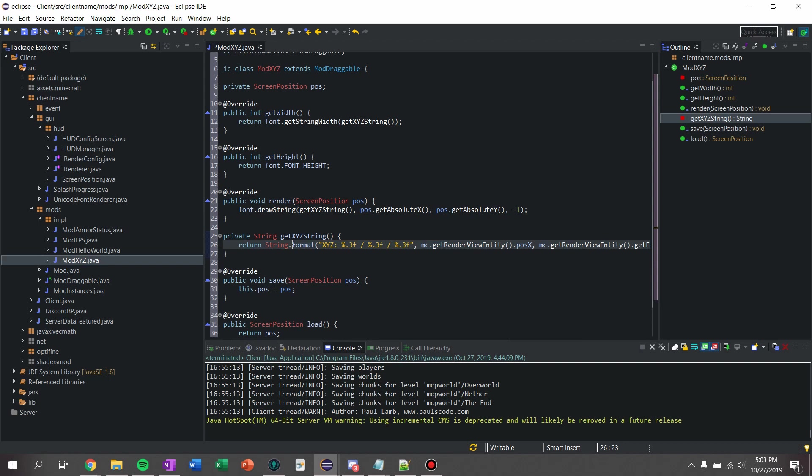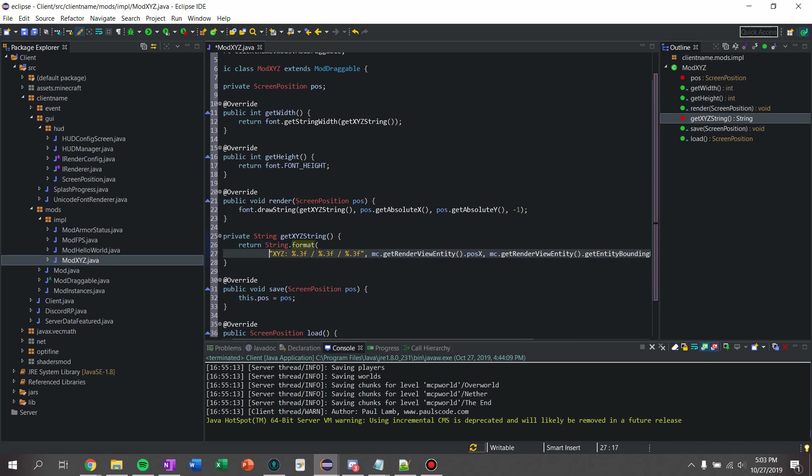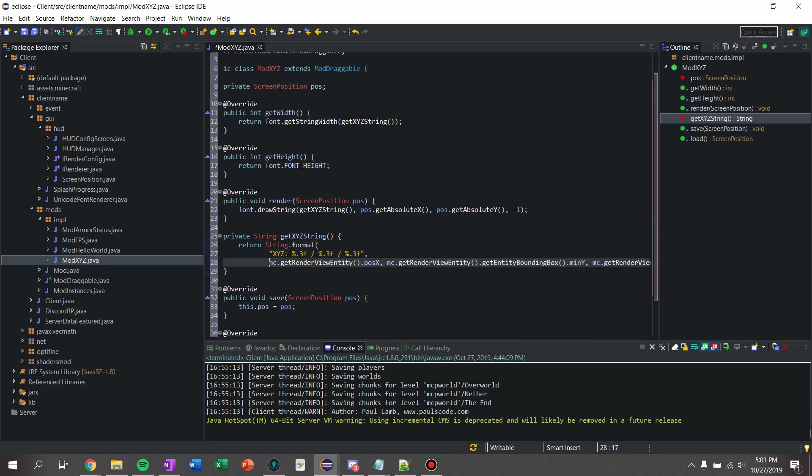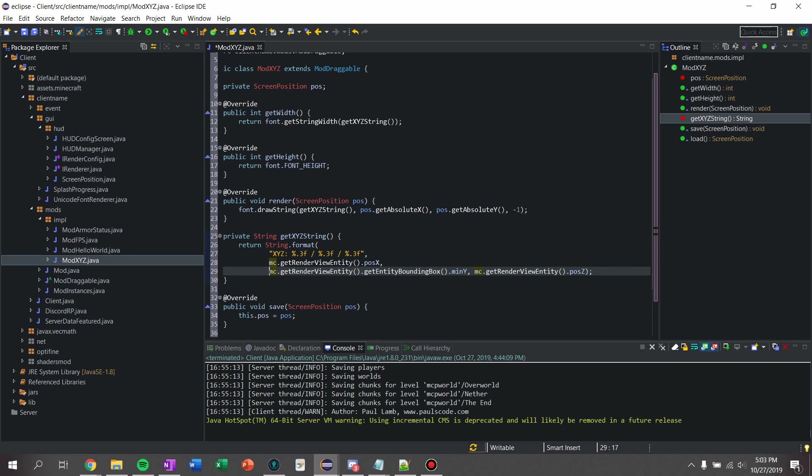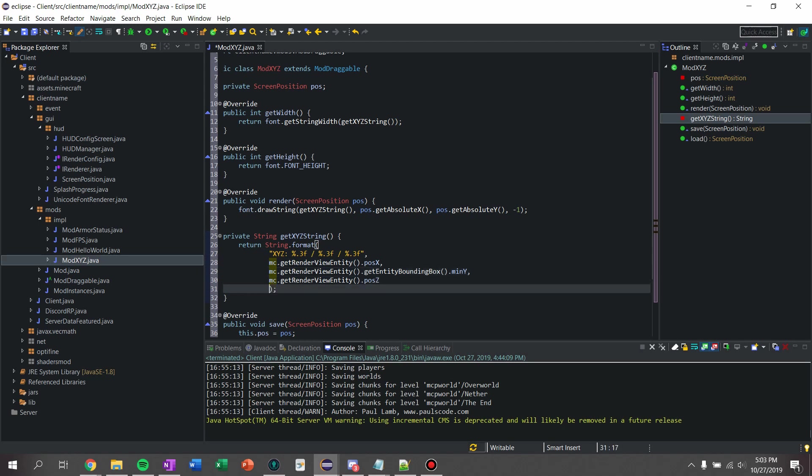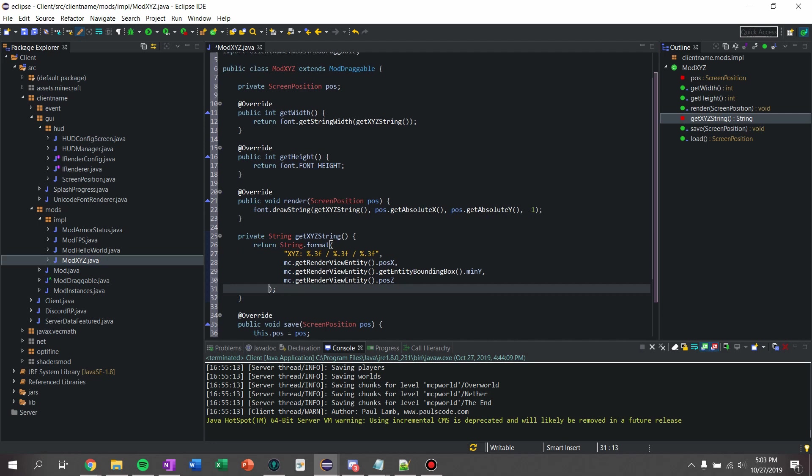And there is our xyz. So I'm going to, just to neaten my code up a little bit, I'm going to put enters between these. It won't actually affect anything, but you can feel free to do that or not.